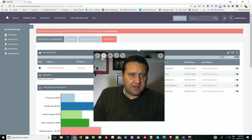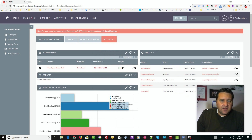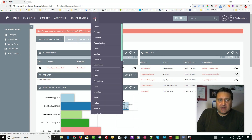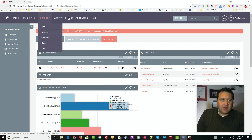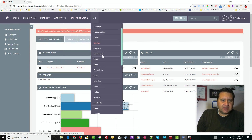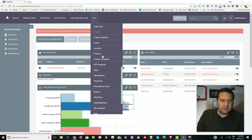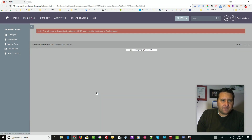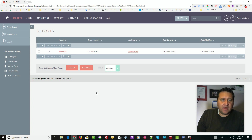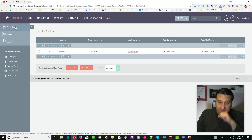You'll find reports in the all menu, or however you've got it customized set up, but we'll just roll down to reports. Then from the report module, you can on the left hand side just create a report.